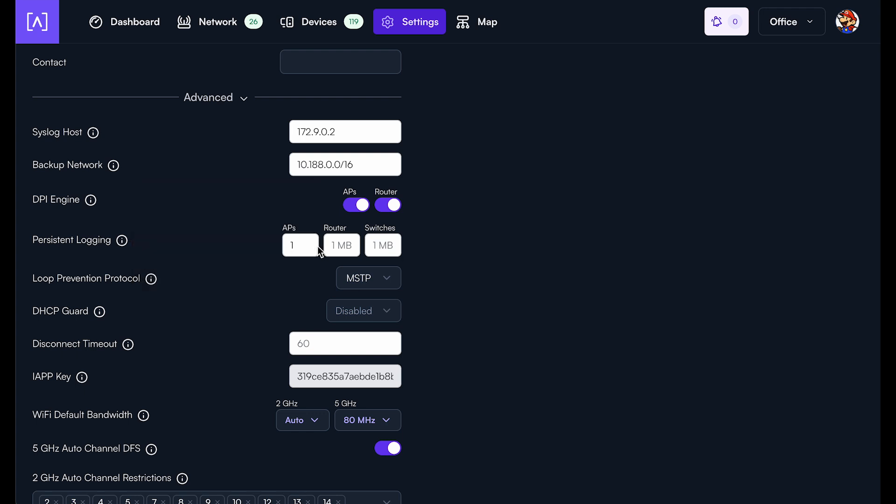Now these are different settings for APs, routers and switches because they are different kinds of devices and each one has different amount of storage on each one.